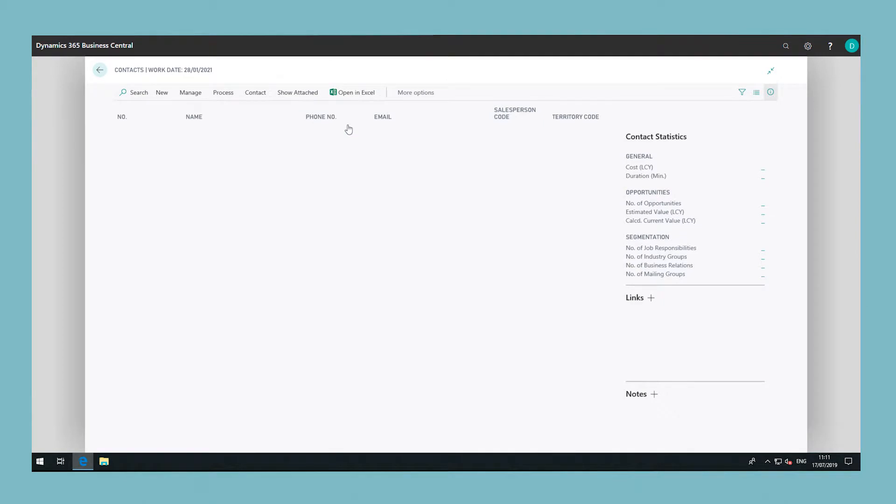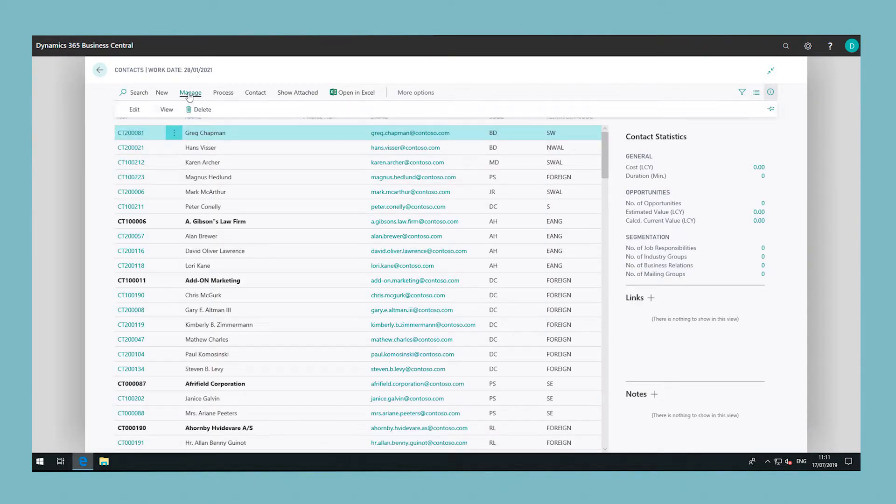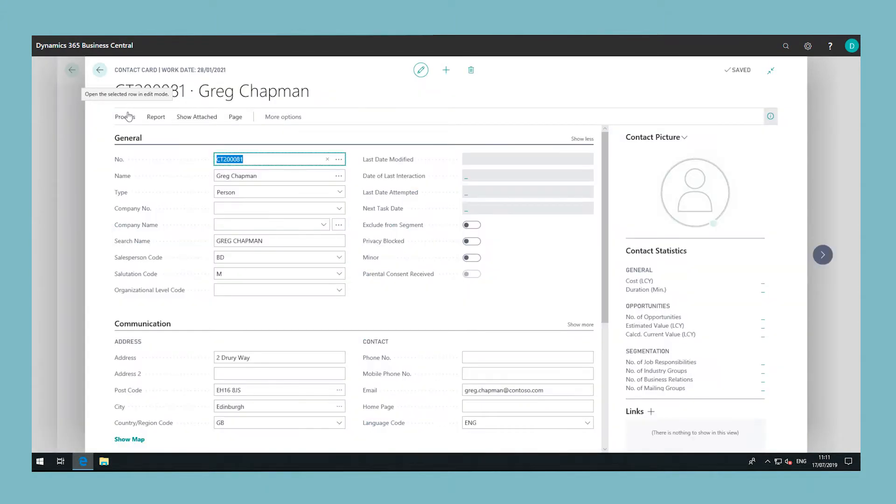Once you have set up a salesperson you can select it in the salesperson code field on all relevant records such as GL account, customer, vendor, contacts and campaign cards.